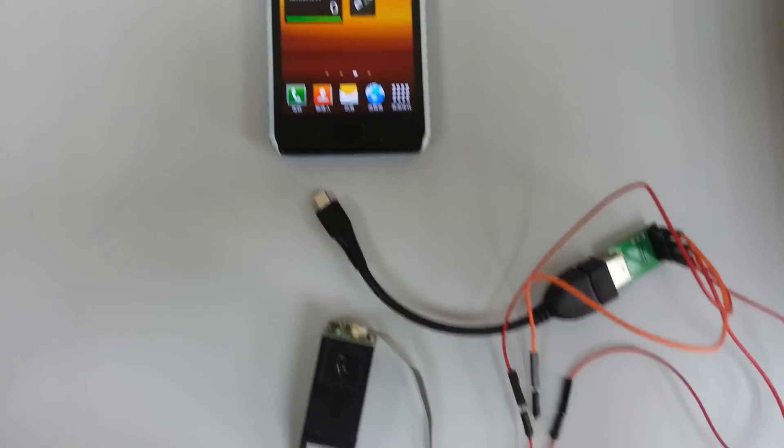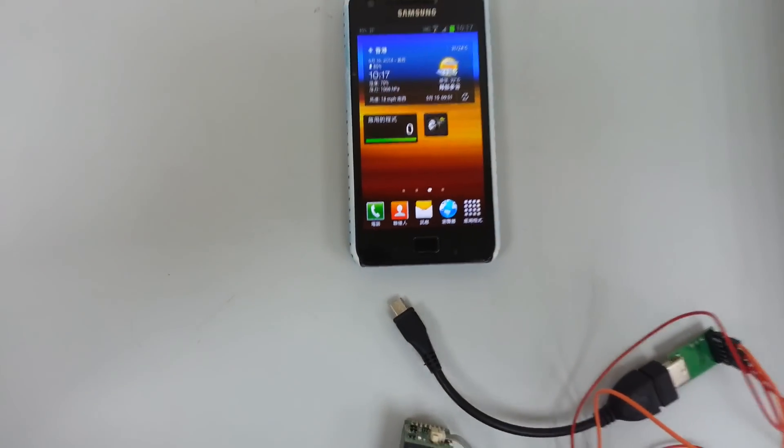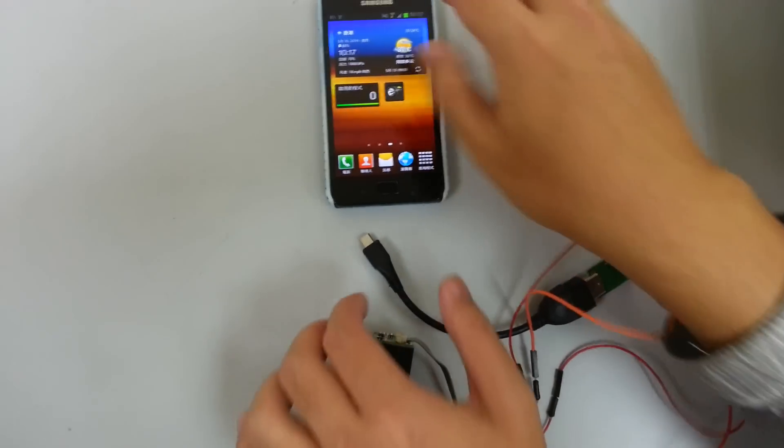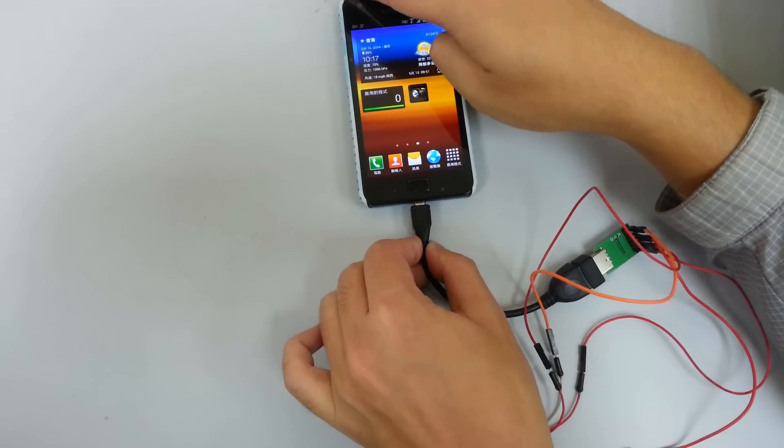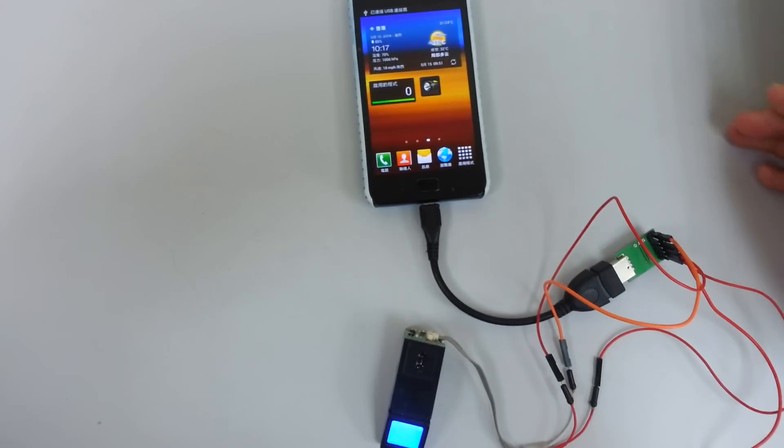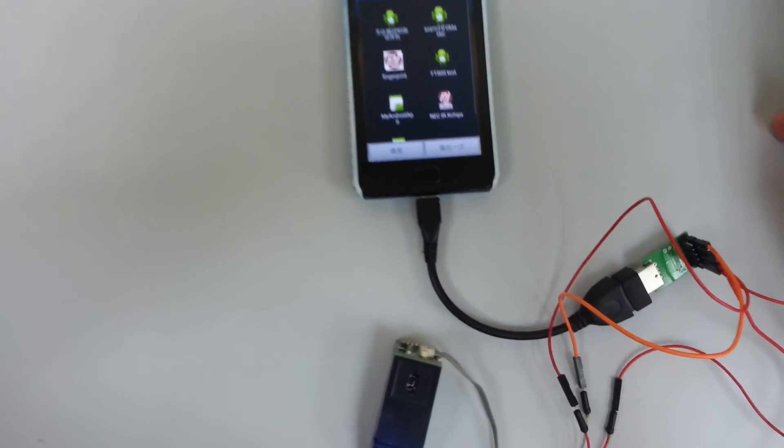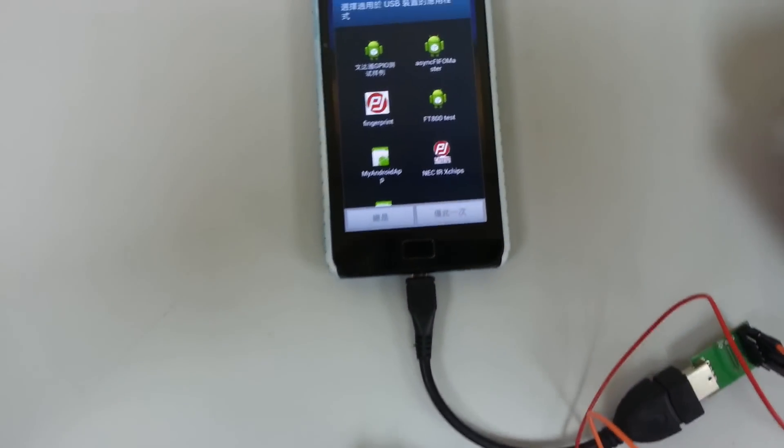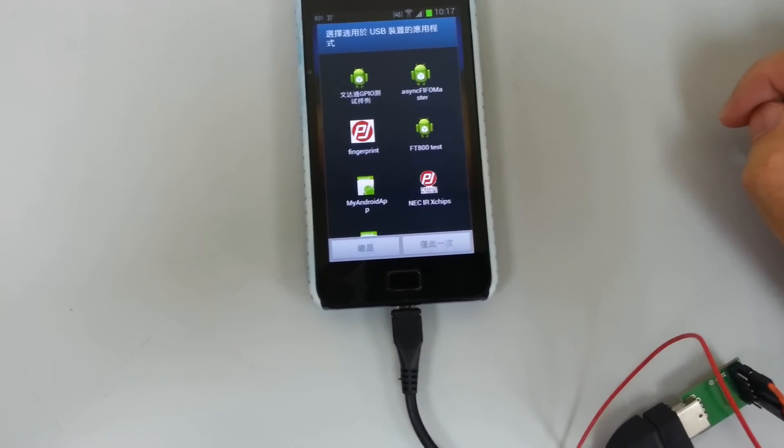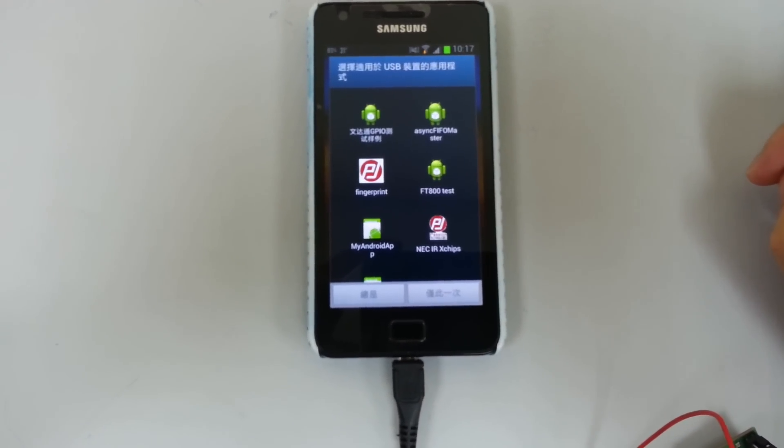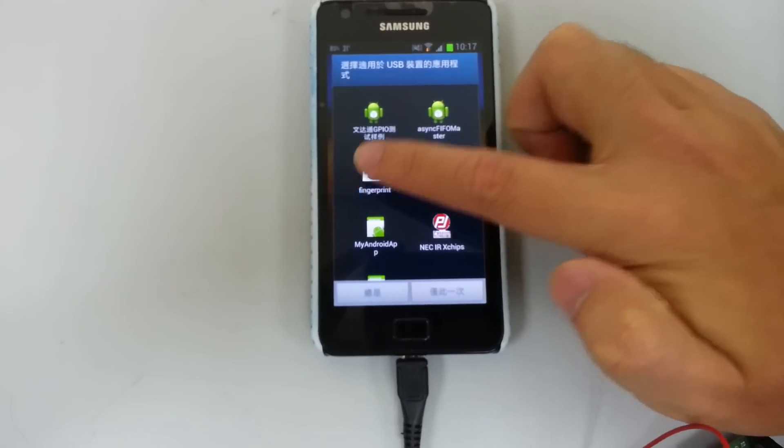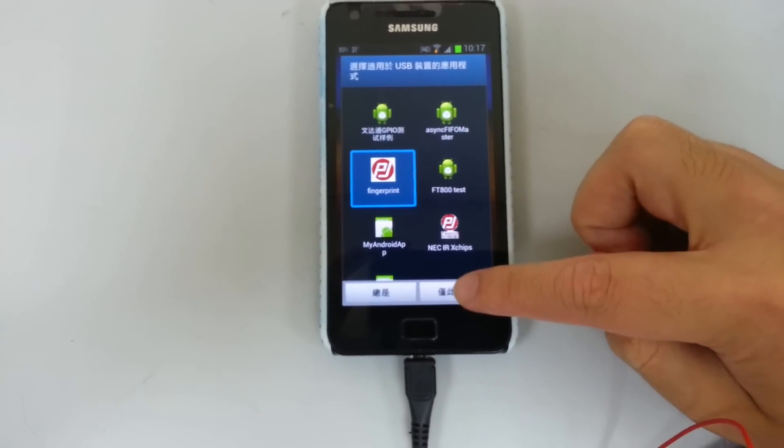Now we will connect this with our Android device. And when we plug in the USB, the APK we have installed will pop up.